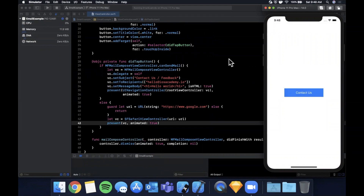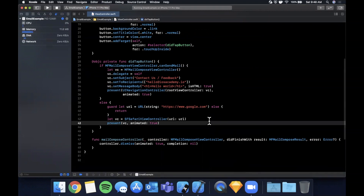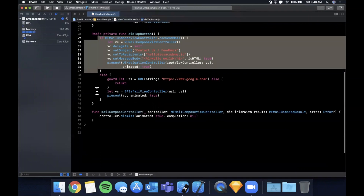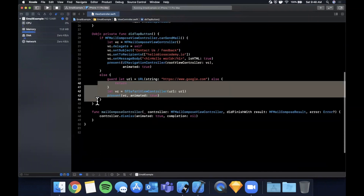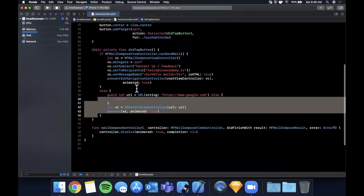Hit Command+R and tap the button. On the simulator, since we cannot send mail, we navigate to the website instead of attempting to present that empty controller. That's how you can send email in your app.